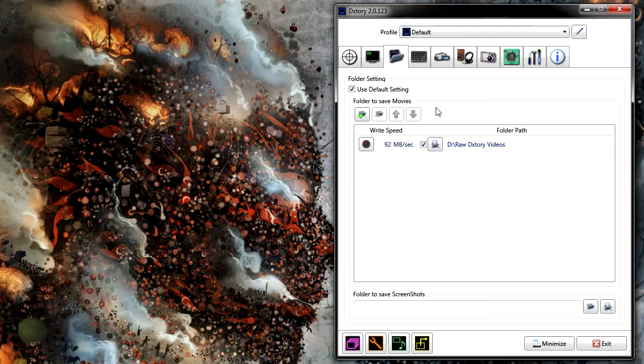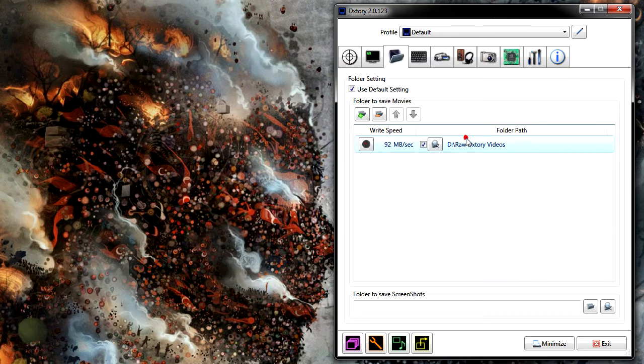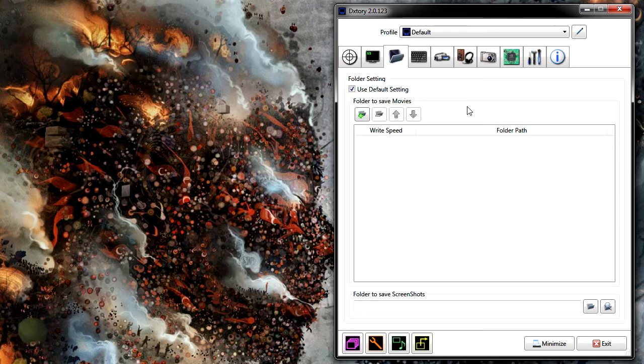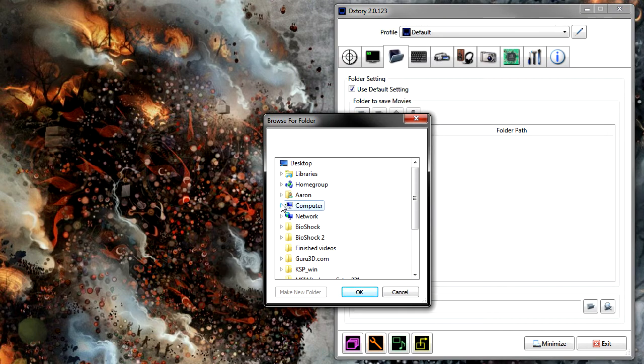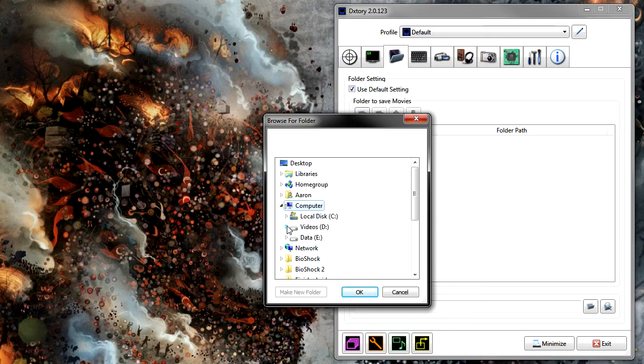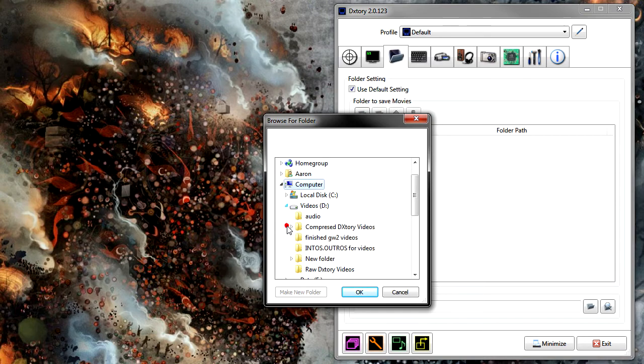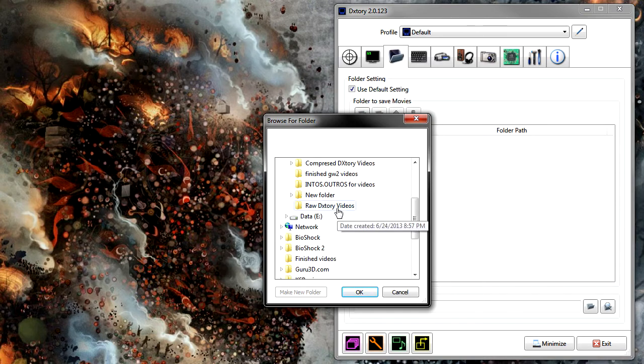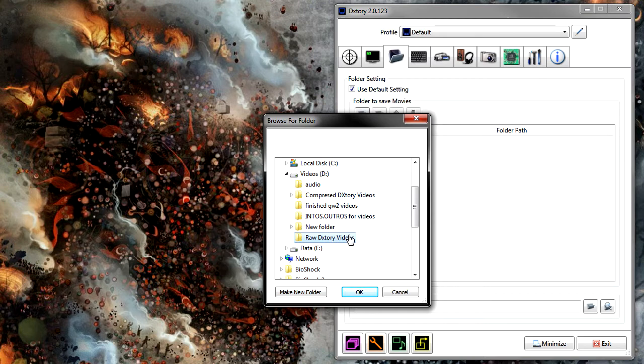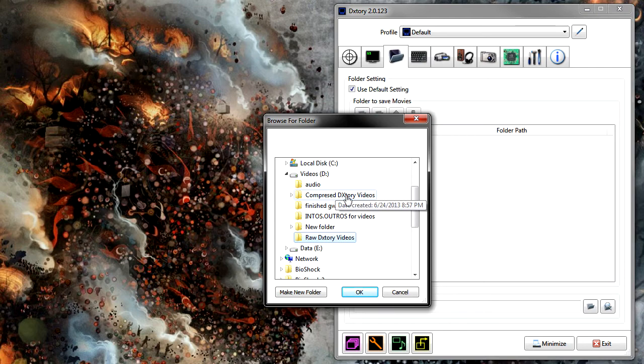This is a very important screen. This is your folder settings. This is where you select where you want your things to be saved. Okay, I'll show you how to do it. Say we just started up the thing first time, I've never used it before. You click on this and you go to the computer and select your hard drive. I suggest if you're really going to be recording a lot of videos, get a second hard drive just for videos. It will save you a lot of headache. And I even made a raw DxTory video folder. It's raw because I have not edited it yet. As soon as you edit it, it goes into compressed DxTory videos.